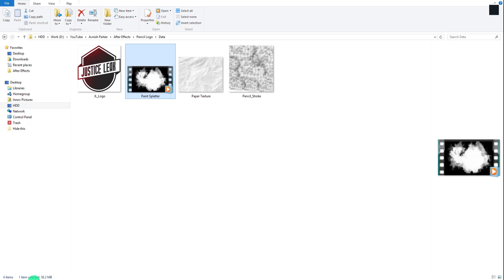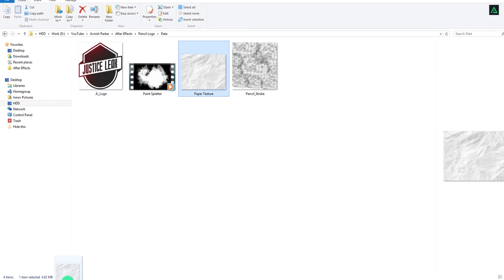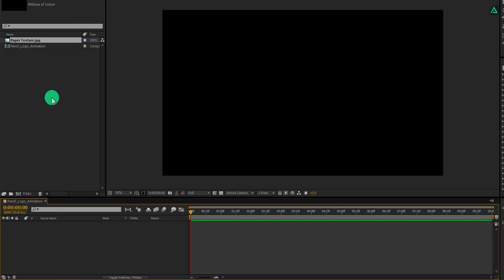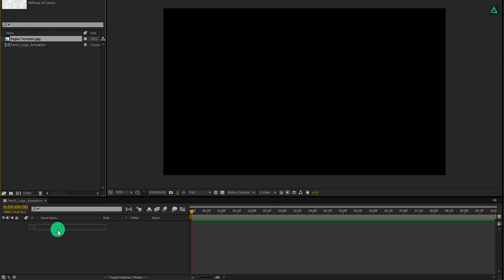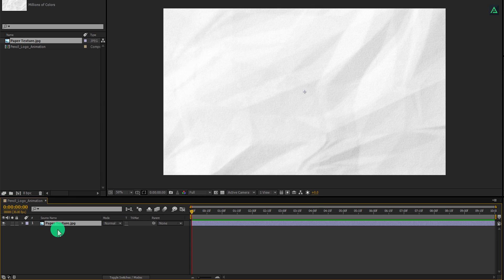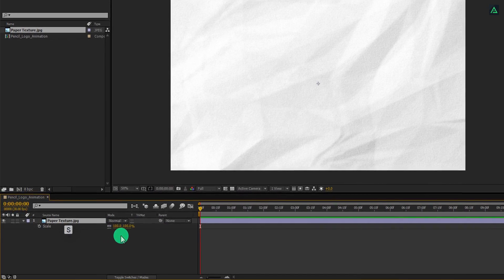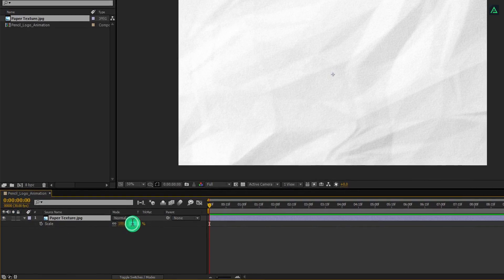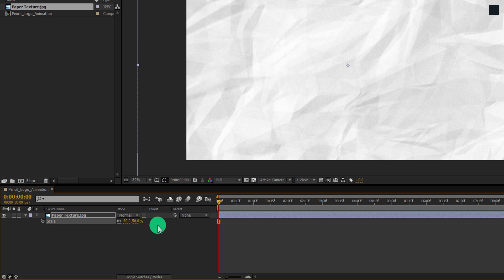Now import this paper texture image into your project. You can download it from the link in the description. Place it onto the timeline. First of all, let's adjust the size. Press S to open scale, and change the scale value to 50%.